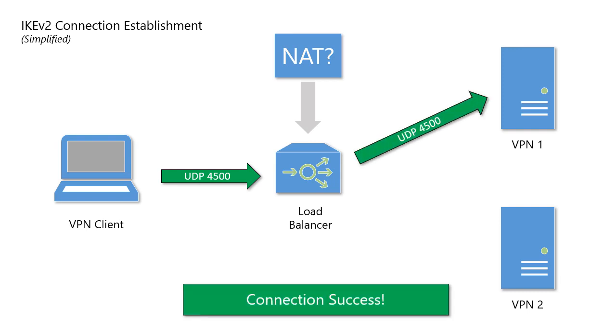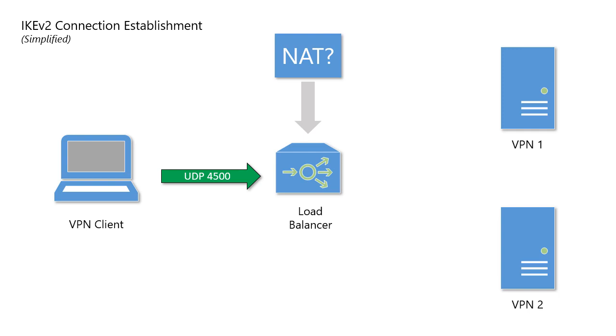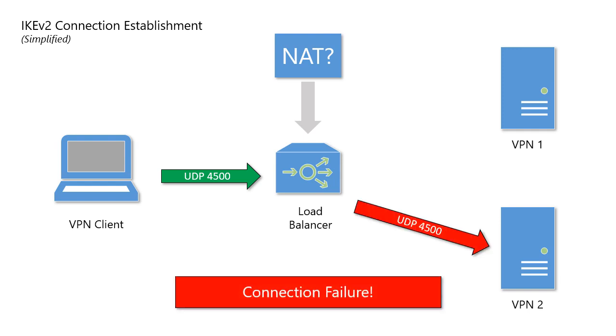Ideally, the load balancer will forward this request to the same back-end VPN server. However, there's no guarantee of this, and if the load balancer forwards the UDP 4500 traffic to a different server, the connection will fail.